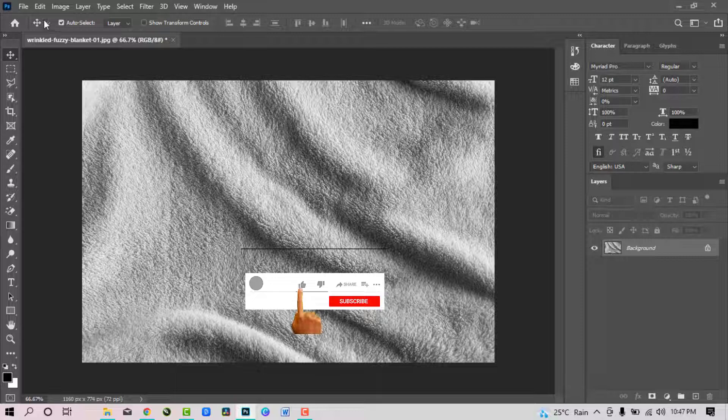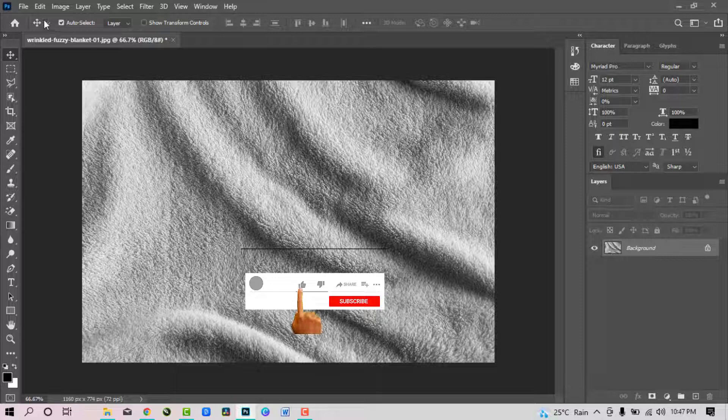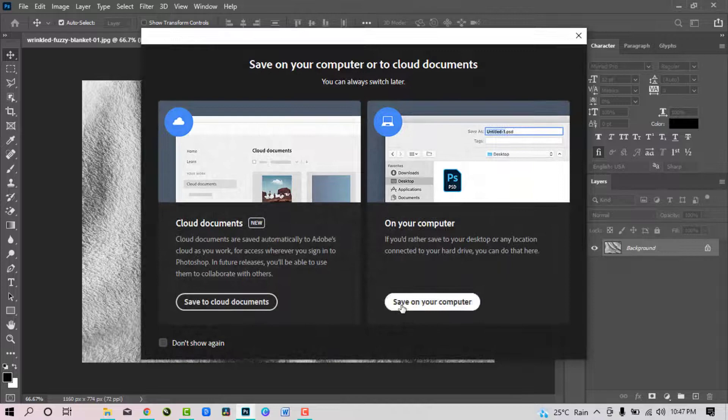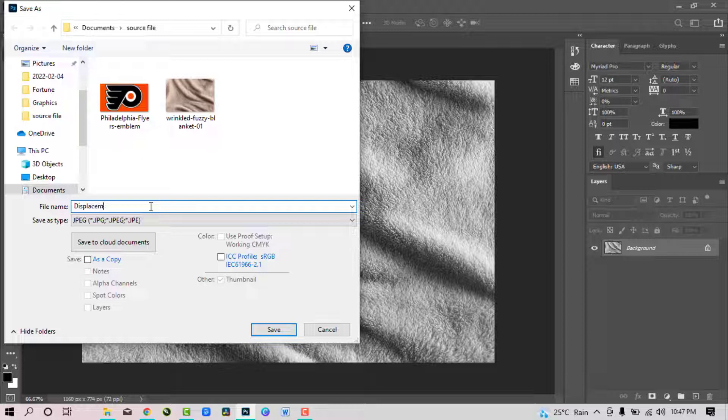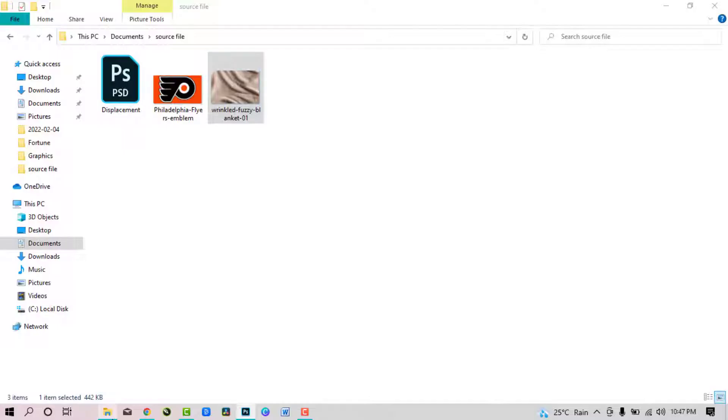We will now save it as a PSD file. So go to file, click save as, select save on your computer. Name the file. I will name mine displacement. Set the file type to PSD and click save.